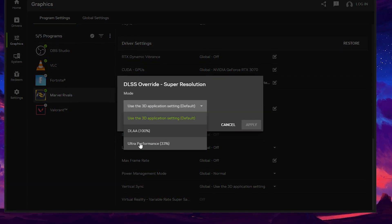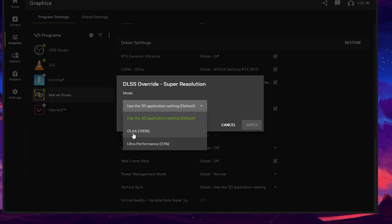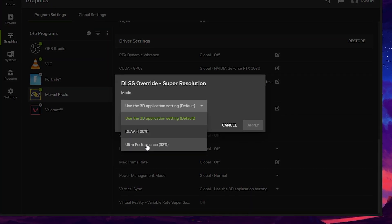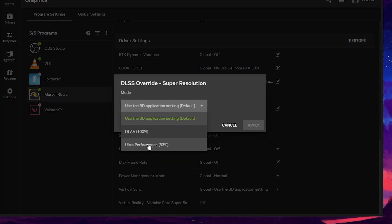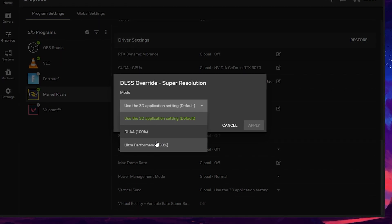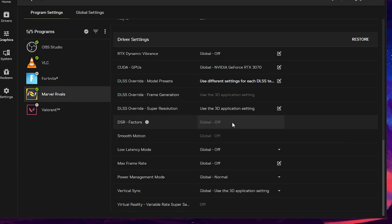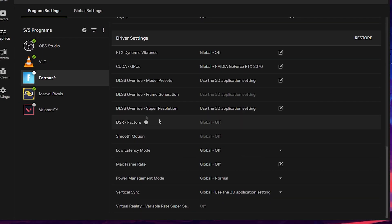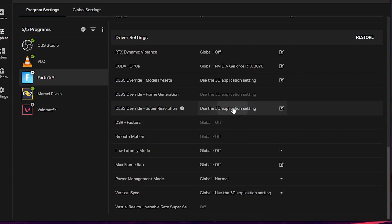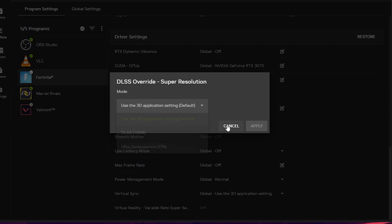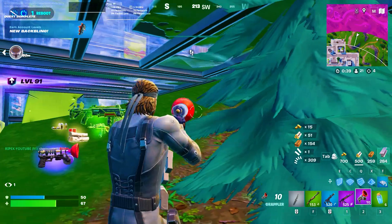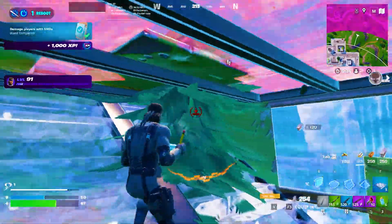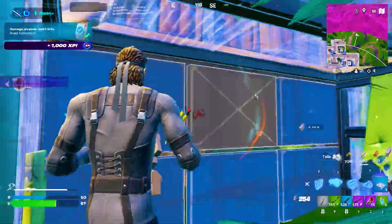Under DLSS Override Super Resolution you'll find two options: DLAA at 100% and Ultra Performance at 33%. You can now apply or change these settings for any game to get the best performance from your PC — for example in Fortnite the settings will now be available as well. I hope you enjoyed this video — let me know your thoughts in the comments below and I'll see you in the next one.